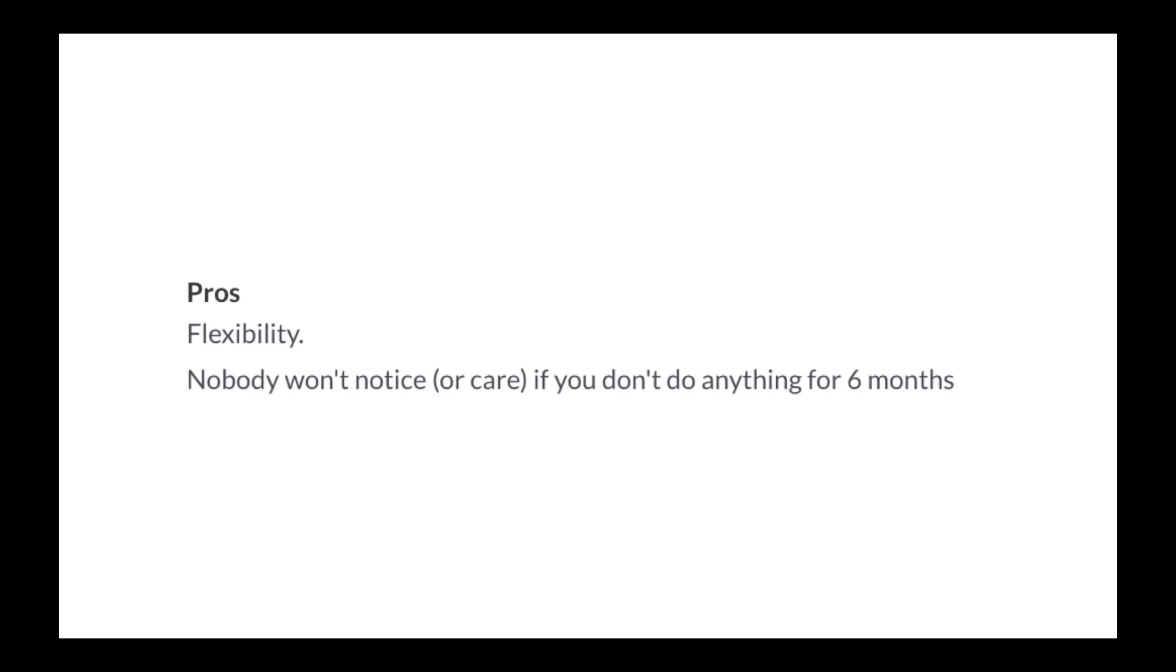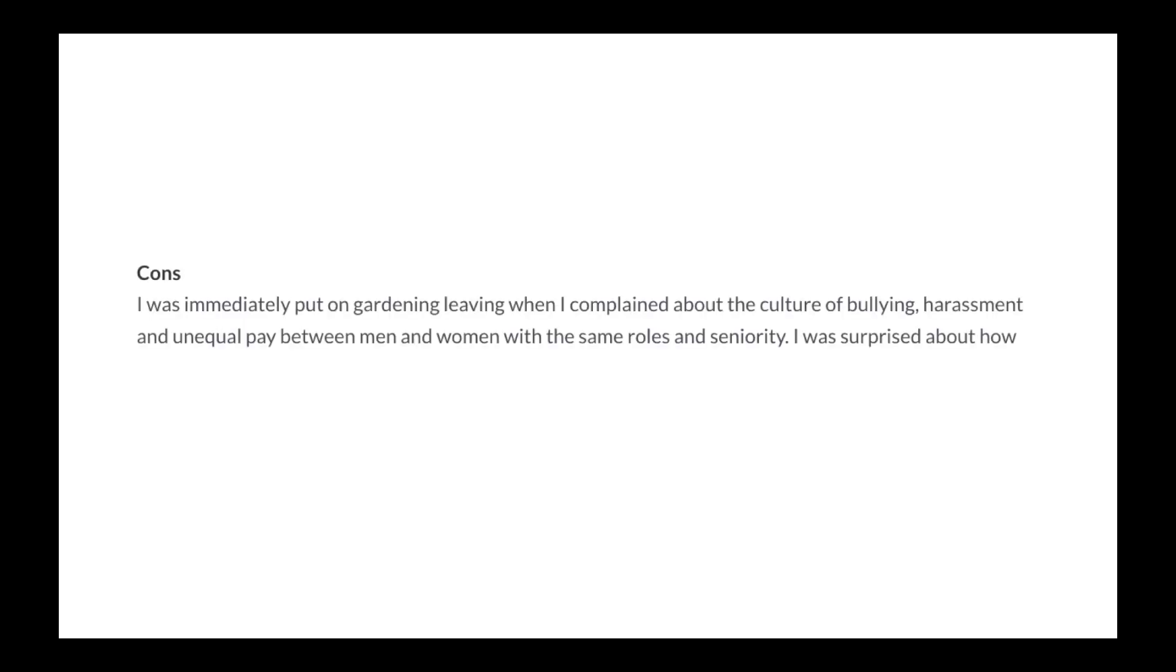Women earn 50% less than their male counterparts. Pros: Flexibility. Nobody won't notice or care if you don't do anything for six months. Cons: I was immediately put on gardening leave when I complained about the culture of bullying, harassment and unequal pay between men and women with the same roles and seniority.